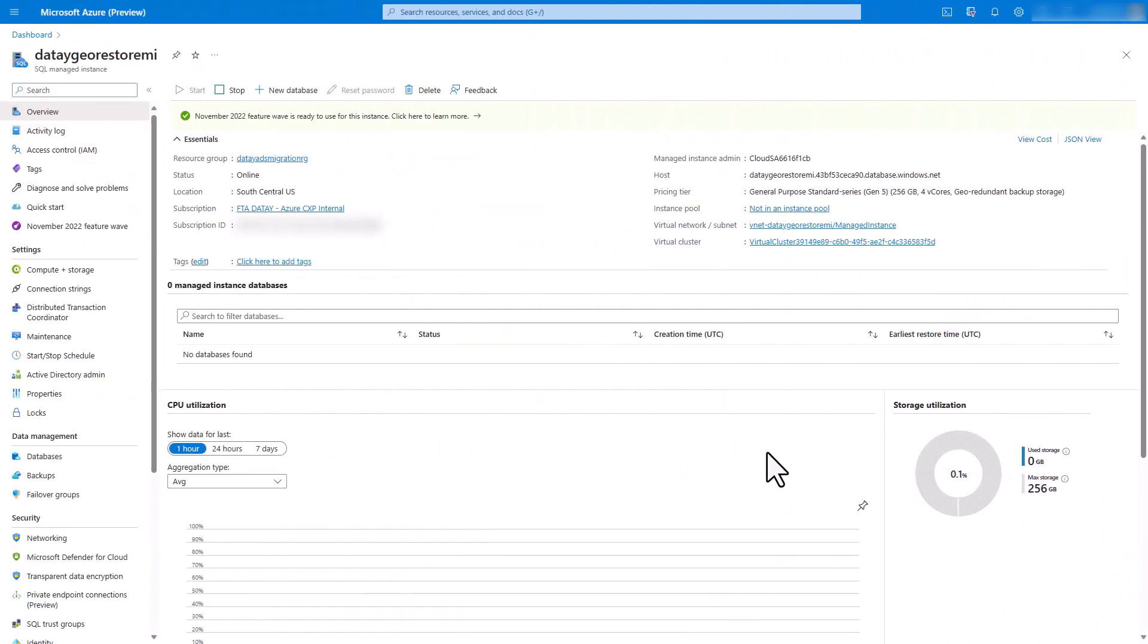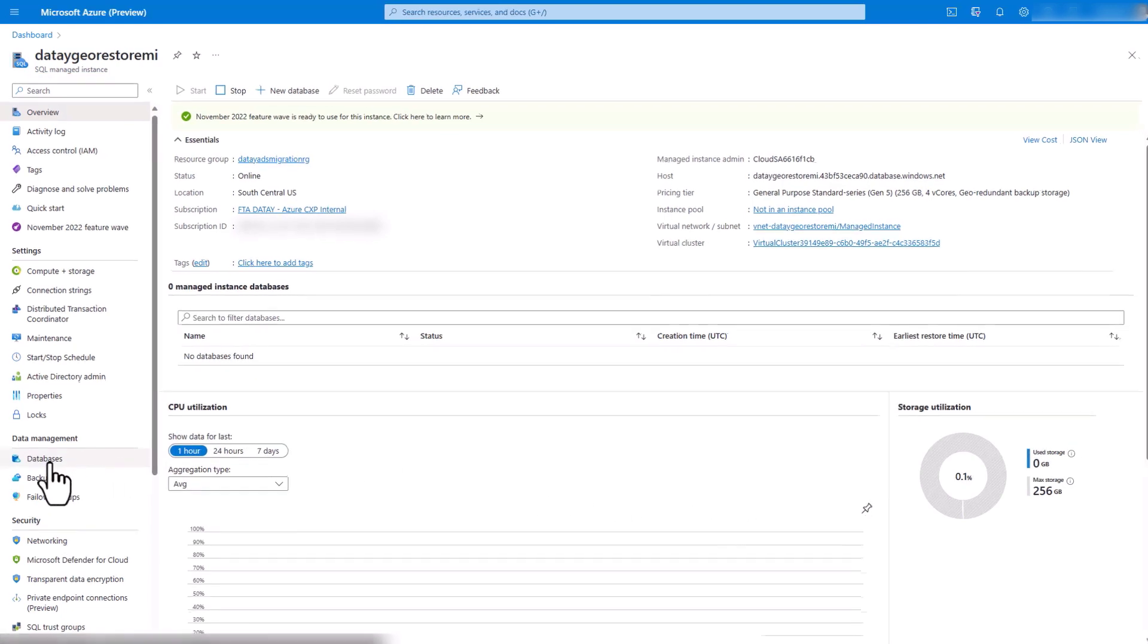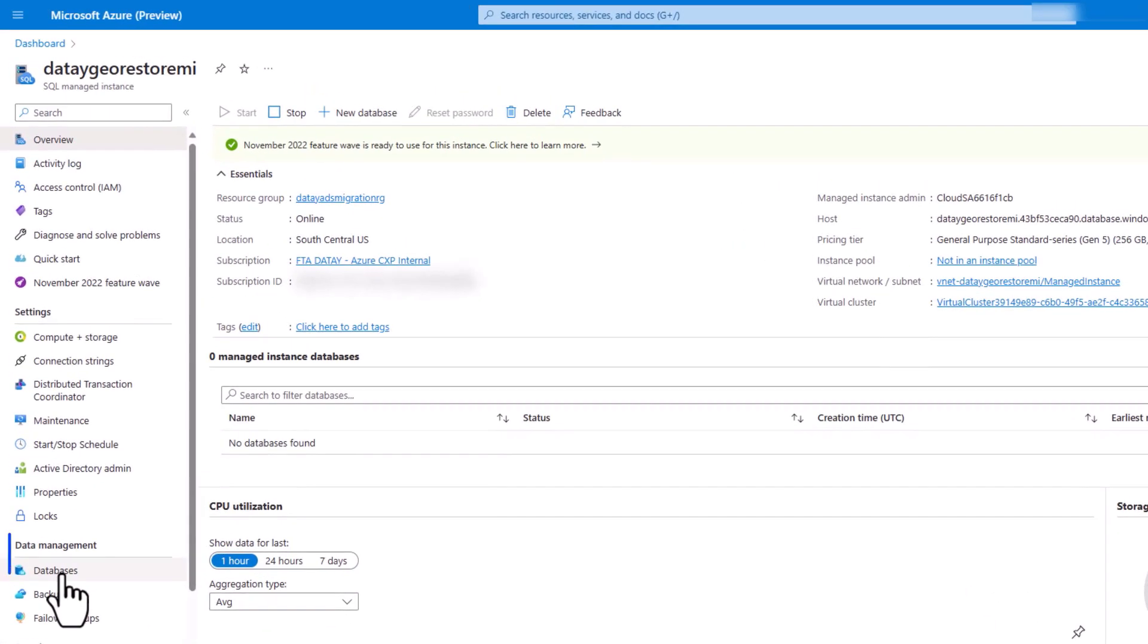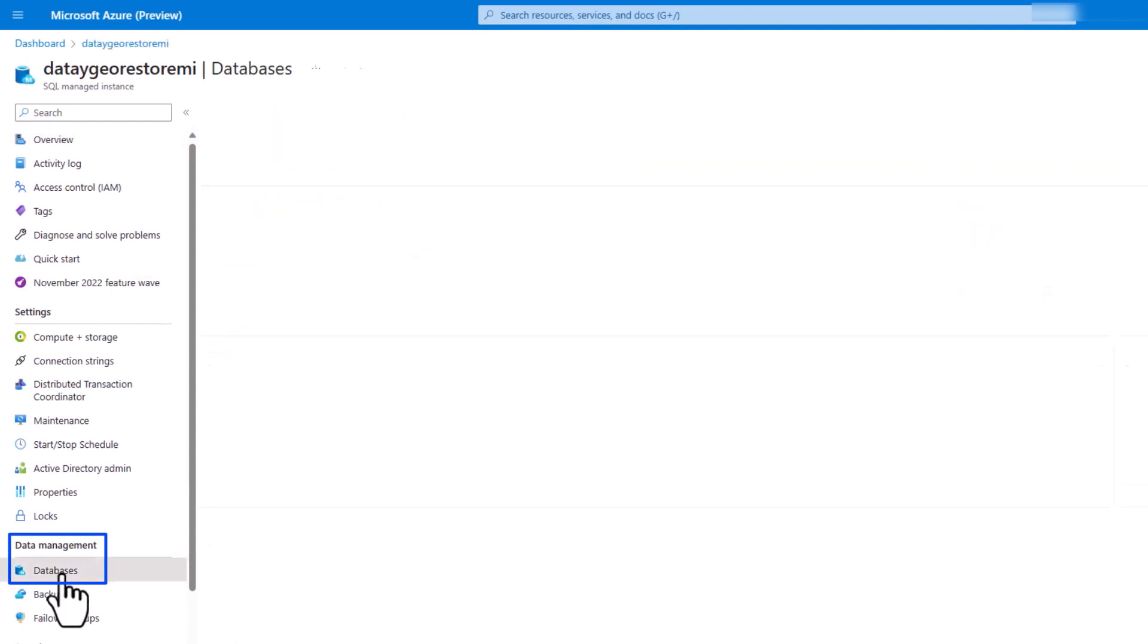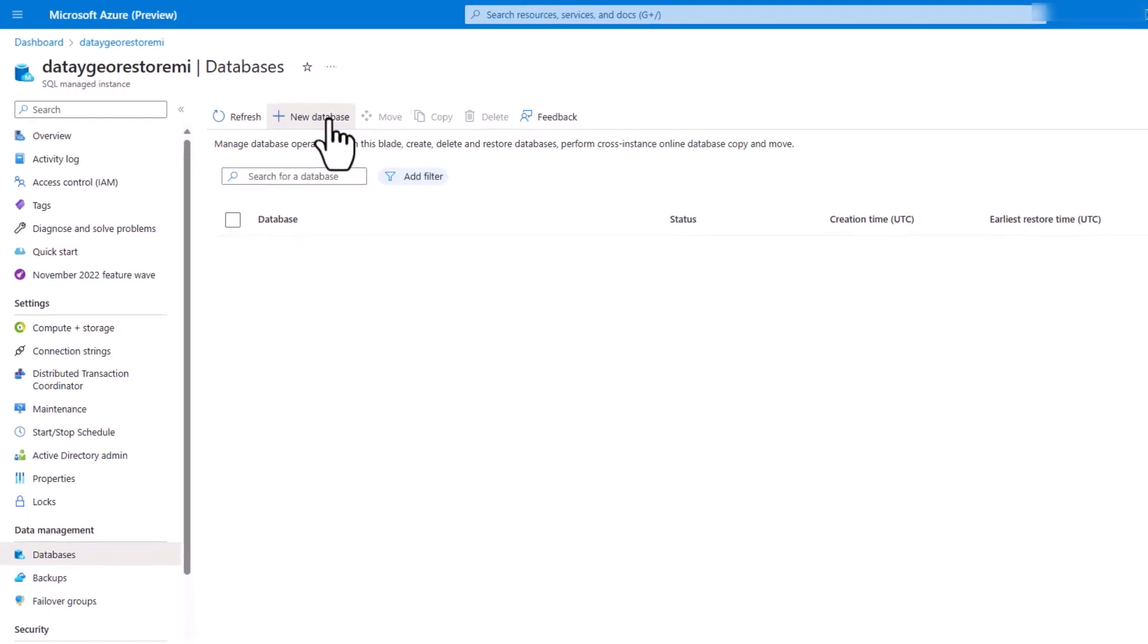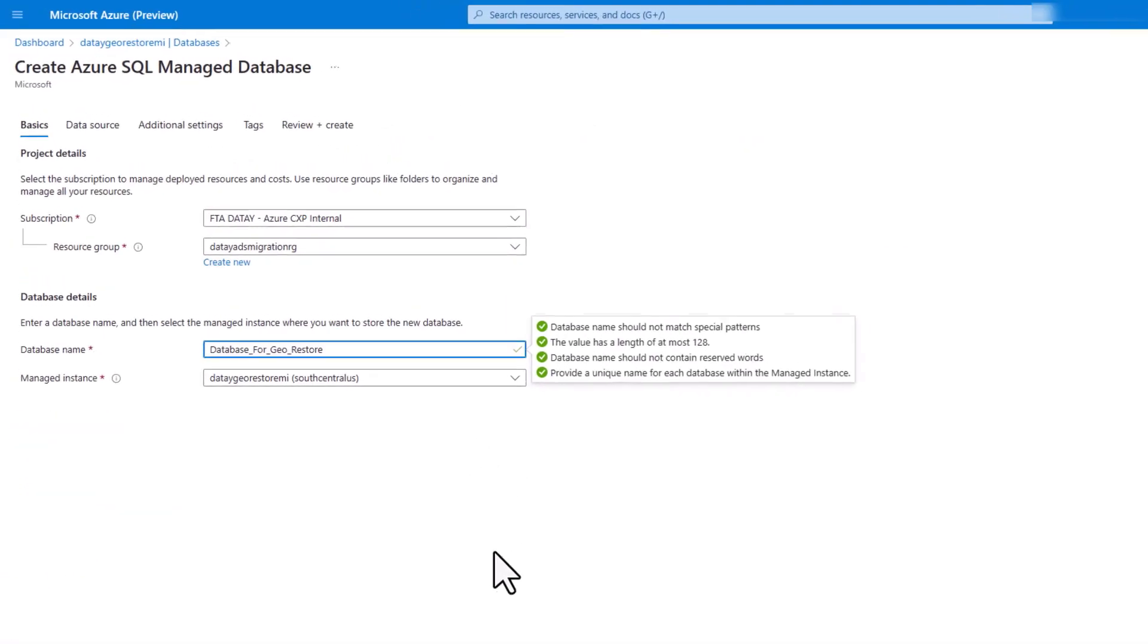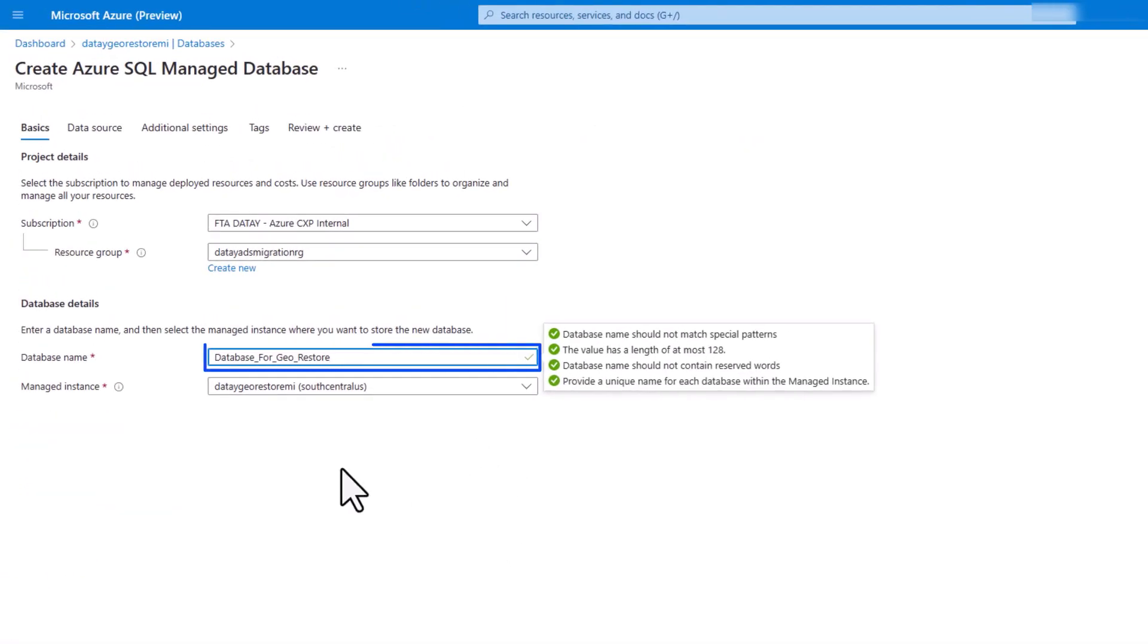Let's now switch over to our DATA geo-restore MI. This is our target of our database recovery. Here you can see that you can create a new database up here in the top of the screen. However, we're going to go over here to the DATA MANAGEMENT pane. We're going to select DATABASES. Once we select DATABASES, it will give us the ability to create a new database. Let's go ahead and select NEW DATABASES.